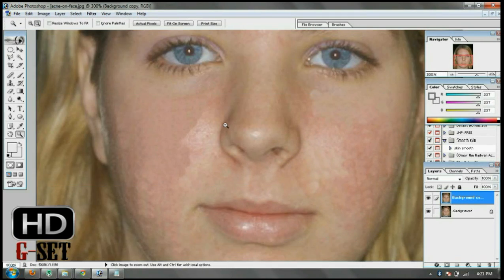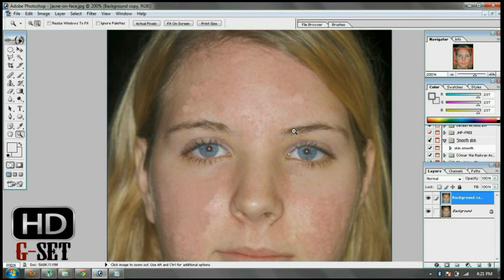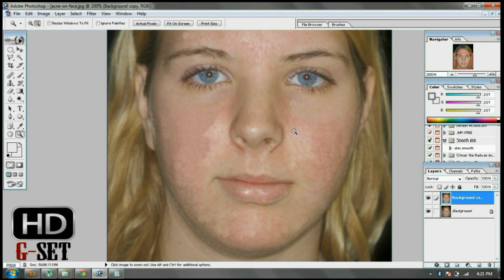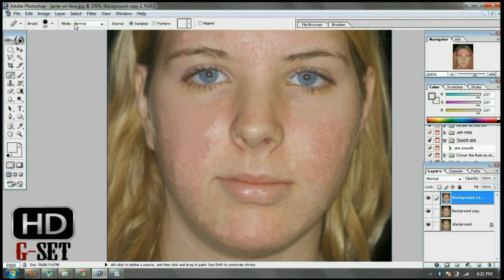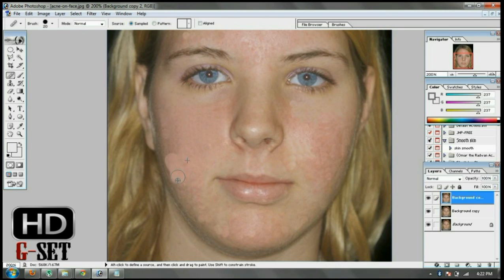As you can see, I have removed all icons from the face. Where it's bad, zoom in a little bit and make it clear. First duplicate the layer, and now apply the Healing Brush tool and set the mode to Normal. Now press the Alt key and then click and drag to smooth the face.